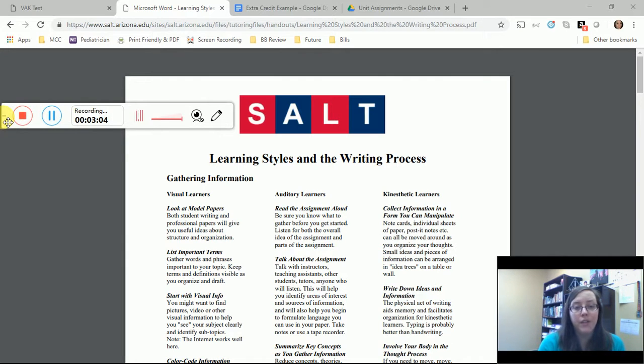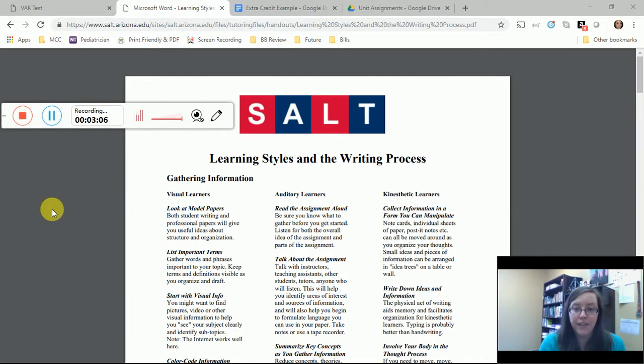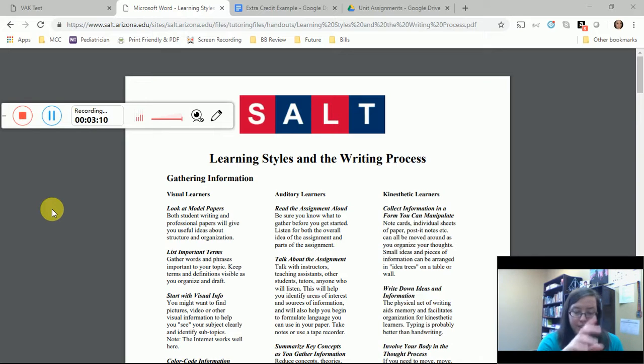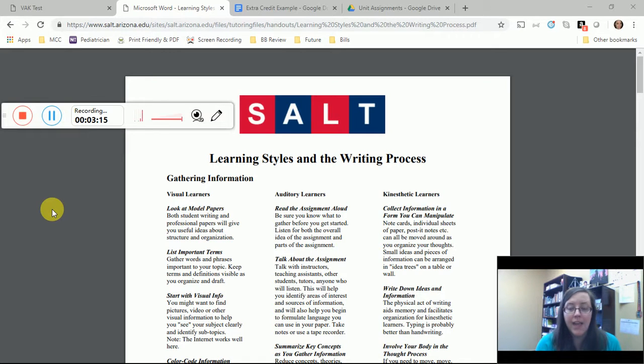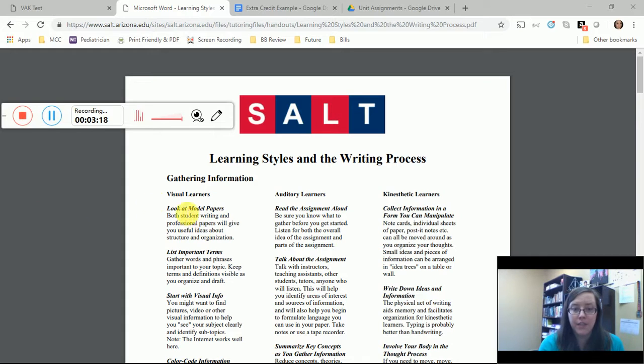What I want you to do now is once you identify the type of learner you are, I want you to create a document that says, you know, I am an auditory learner or I am a visual learner or I am a kinesthetic learner, and then go through each step of the writing process that you see here.